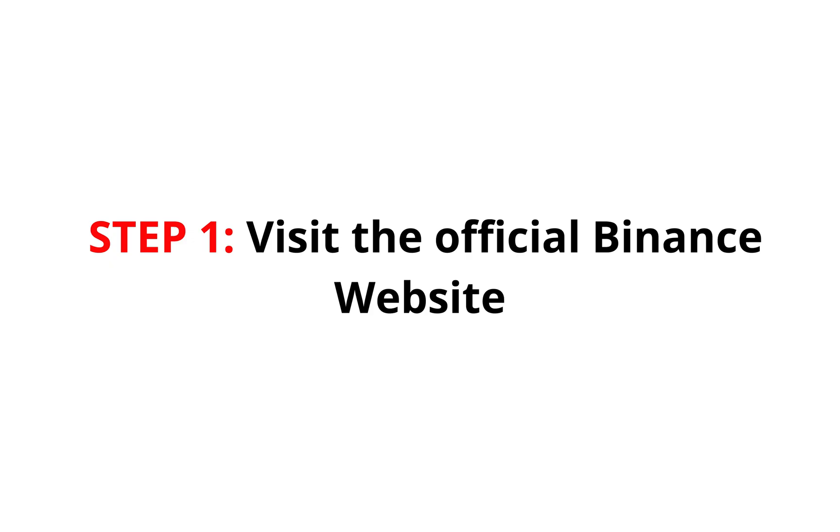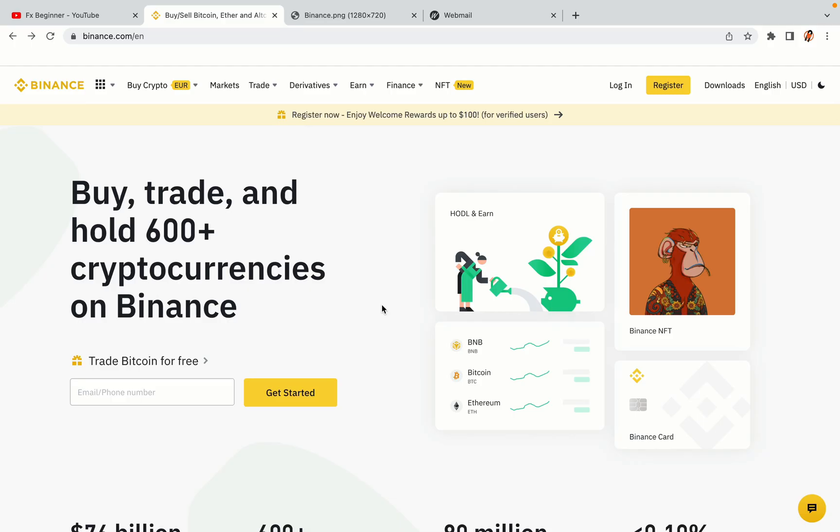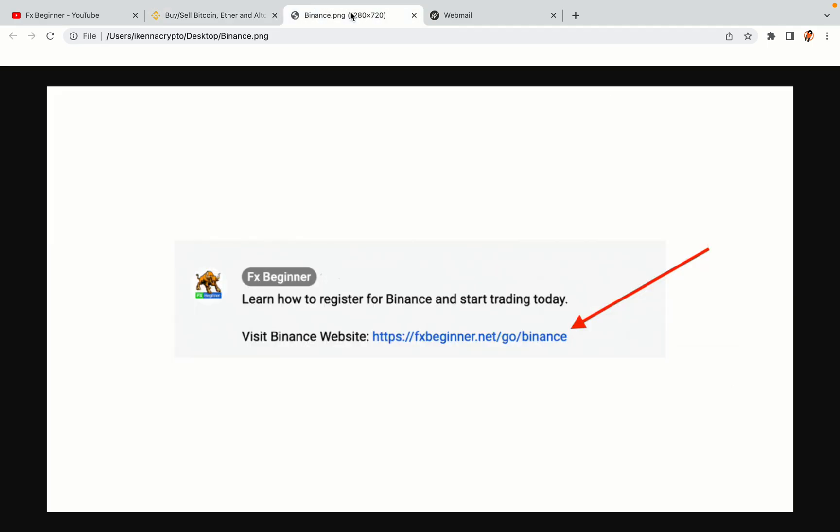Step 1: Visit the official Binance website. In the description of this video, I have provided the link to the official Binance website. Do well to use the links to avoid going to the wrong website. When you click the link, you'll be taken to the official Binance website.